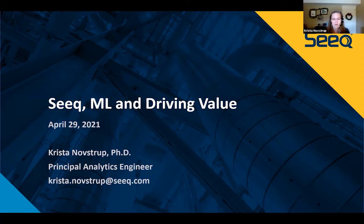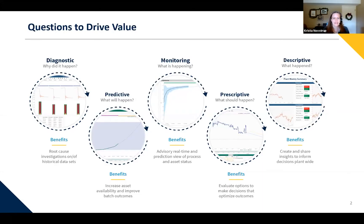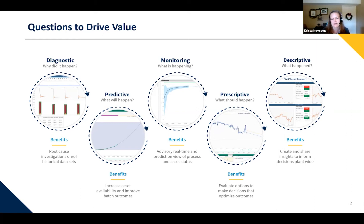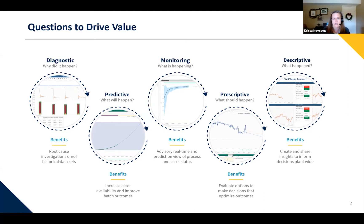In order to derive value from that data, the first thing is we need to ask some of the right questions. Here are some of the types of things that folks in those industries are asking. It could be as simple as why did something happen — I had some upset in my process, I had a compressor fail. What caused that trip to occur? What caused that unplanned downtime? How do we begin to do root cause analysis? How do I figure out when did something similar happen multiple times in the past, and can I draw some conclusions on how I'm going to change things going forward?